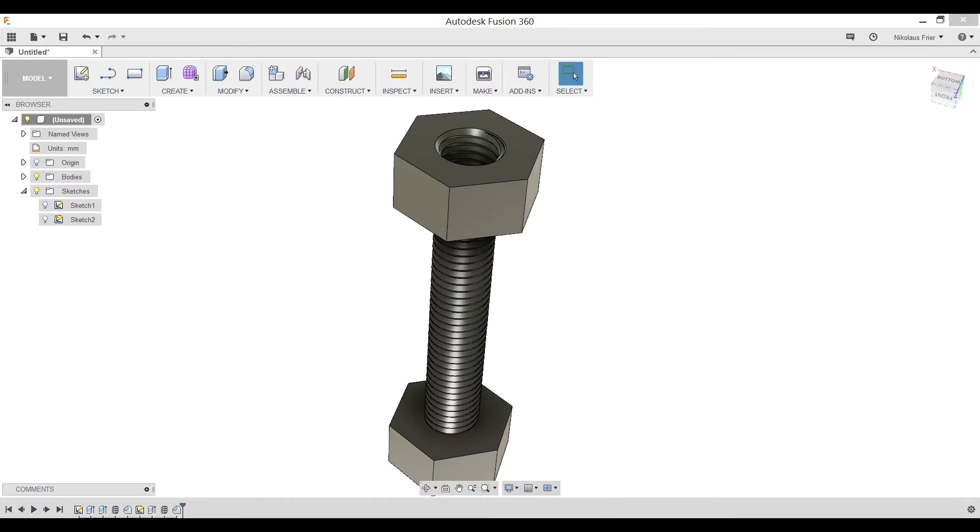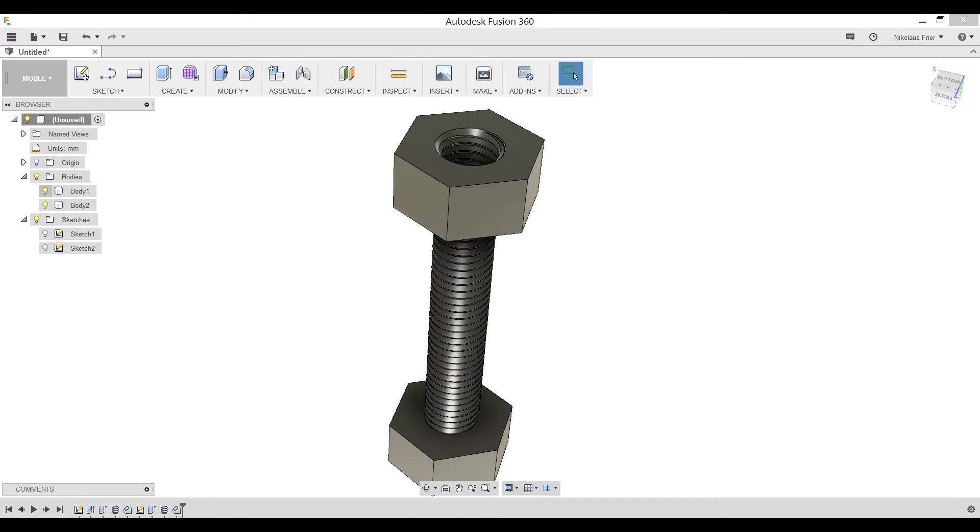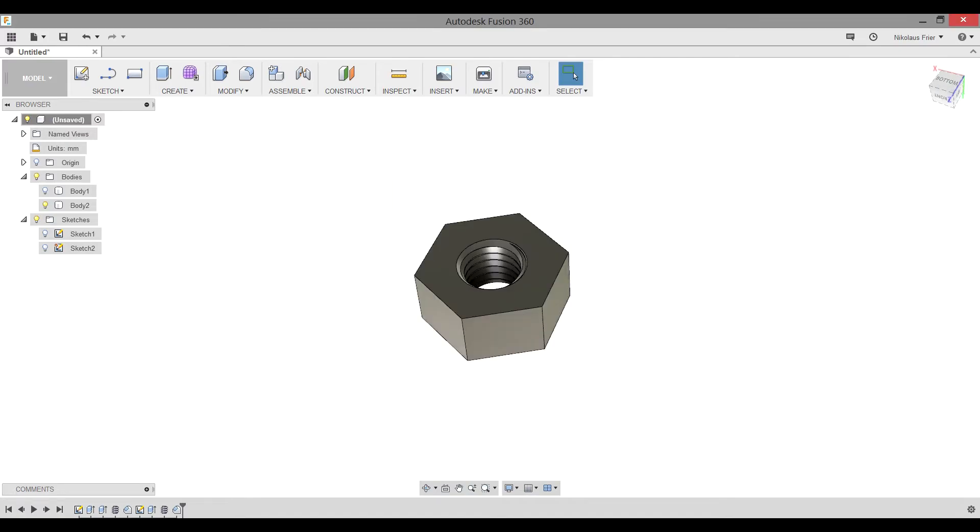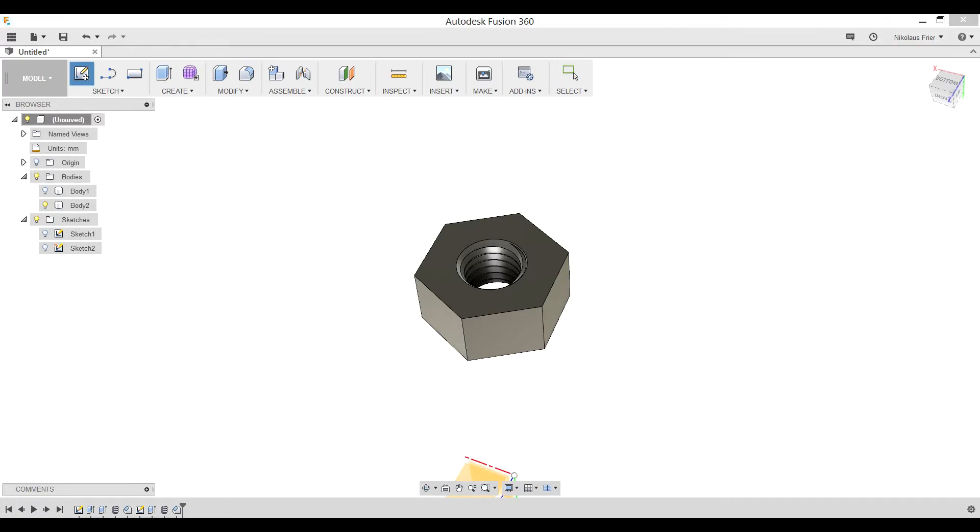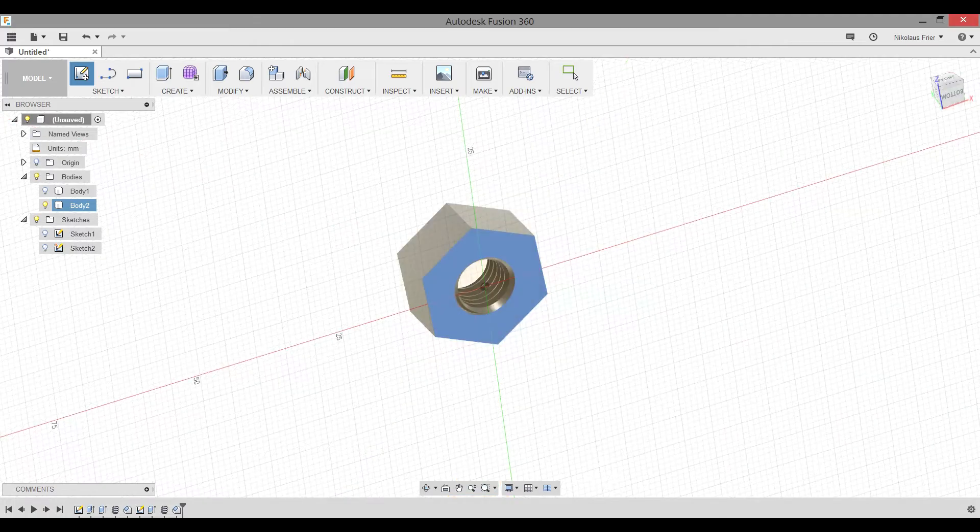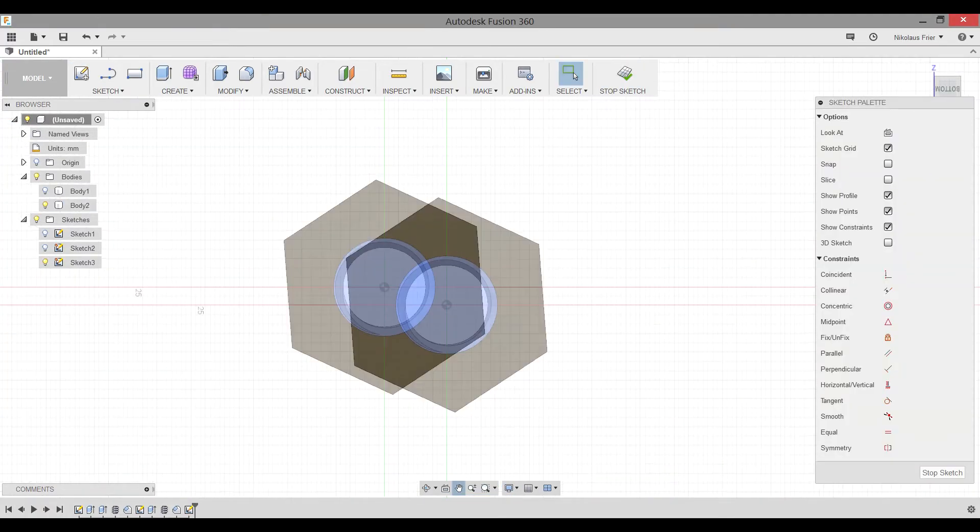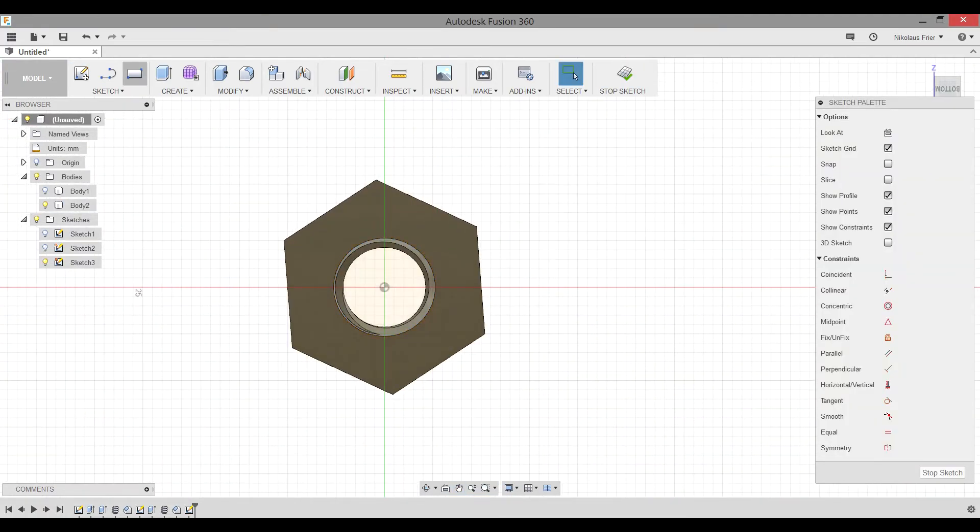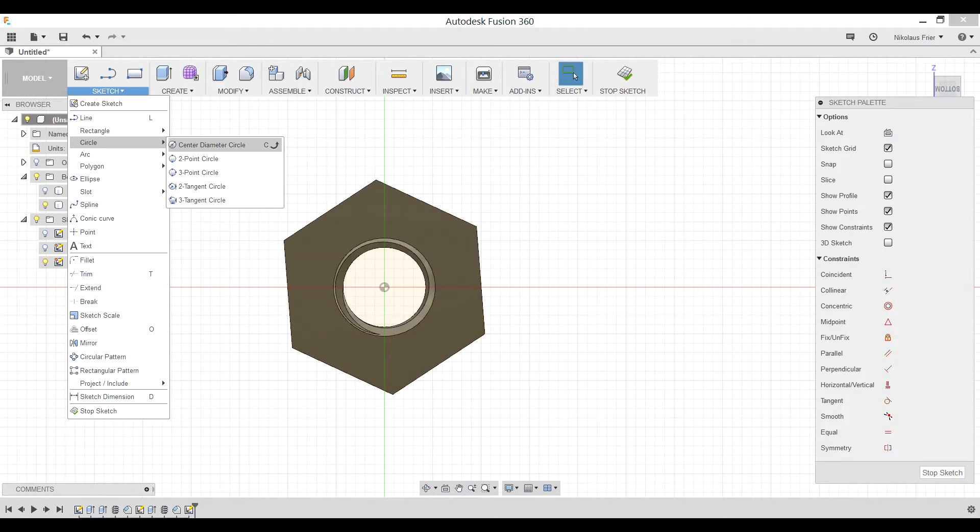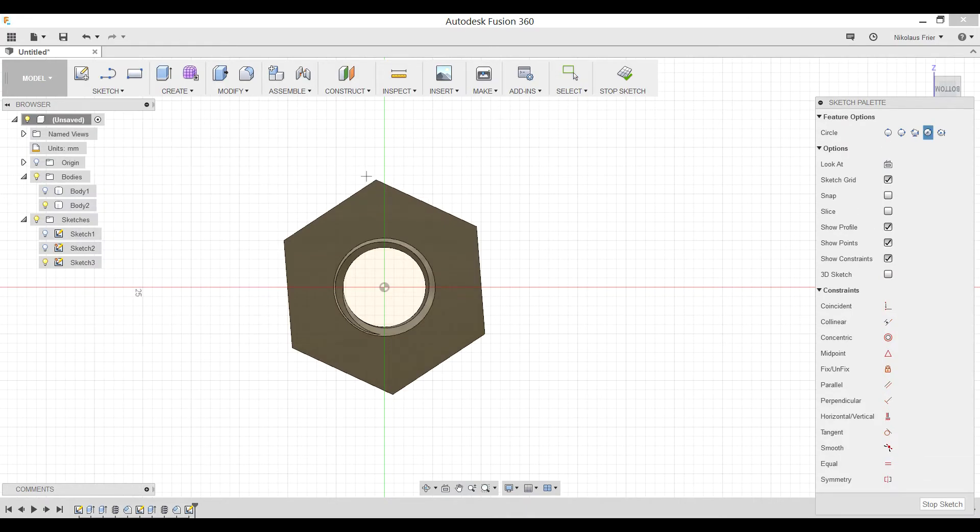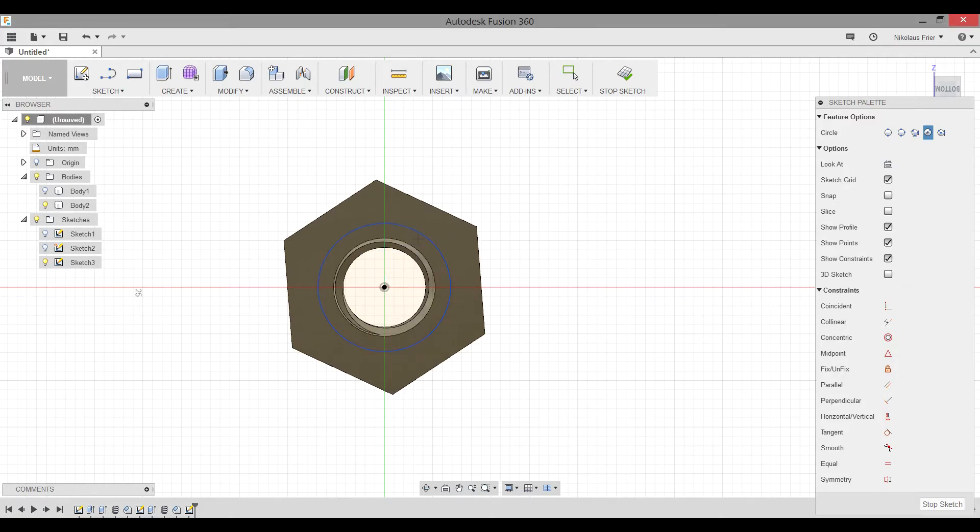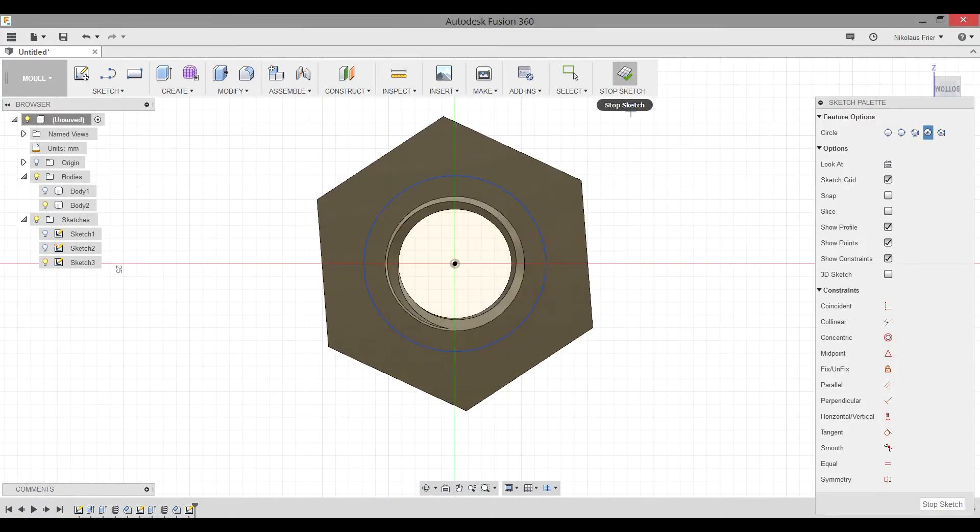However, we want the outer perimeter of our nut to stay the same size. First, you will need to hide the bolt body to make sure we aren't accidentally selecting anything from there. Make sure you can view either the top or the bottom of your nut. Go to Sketch, click one of the faces, either the bottom or the top, to create a sketch. Now, you need to create a circle starting at the origin, center diameter, and it needs to expand past your threads, but not quite to your polygon shape. Now, you can stop Sketch.